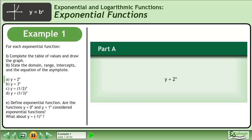For each exponential function: one, complete the table of values and draw the graph, and two, state the domain, range, intercepts, and the equation of the asymptote. In Part A,